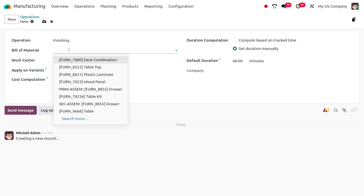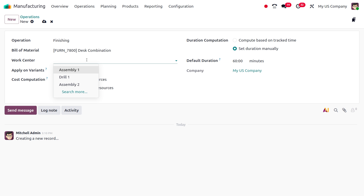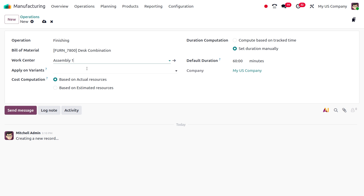You can set the bill of material over here — let's say 'Desk Combination' as the product. Here you can also choose the work center; I'm going to select 'Assembly Line 1'. If you want to apply this operation on any particular variant, you can also apply it here. I'll be setting the default duration as 60 minutes, so the operation time is 60 minutes.